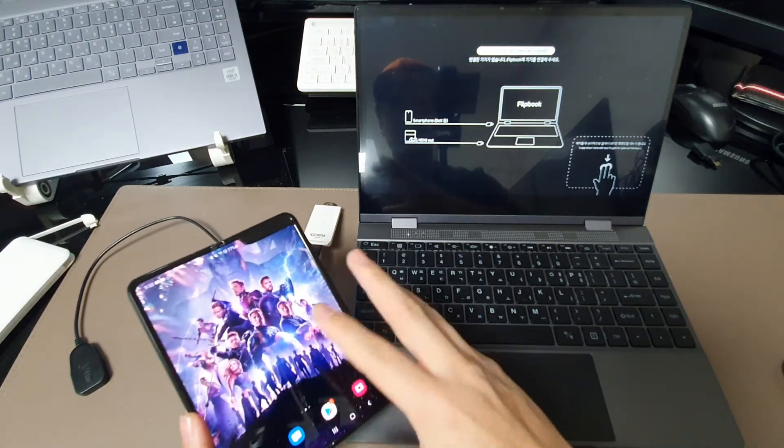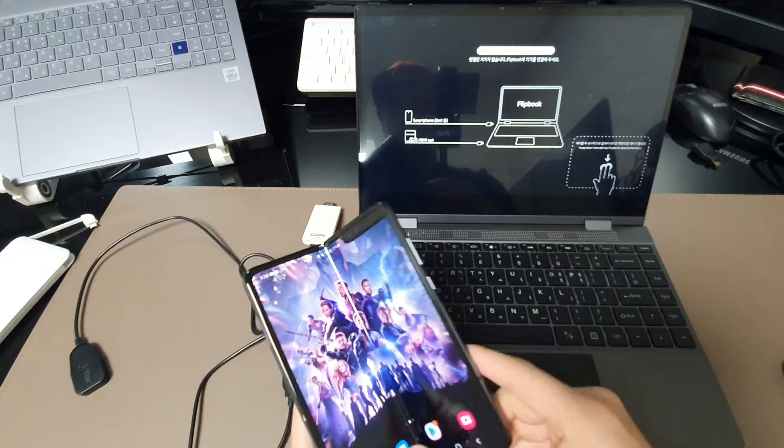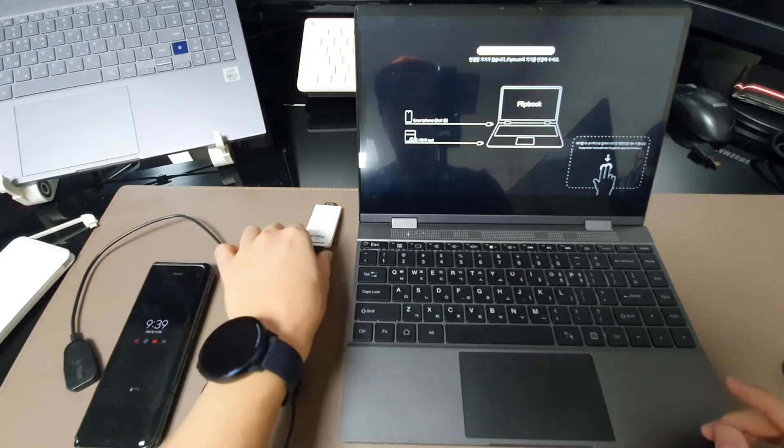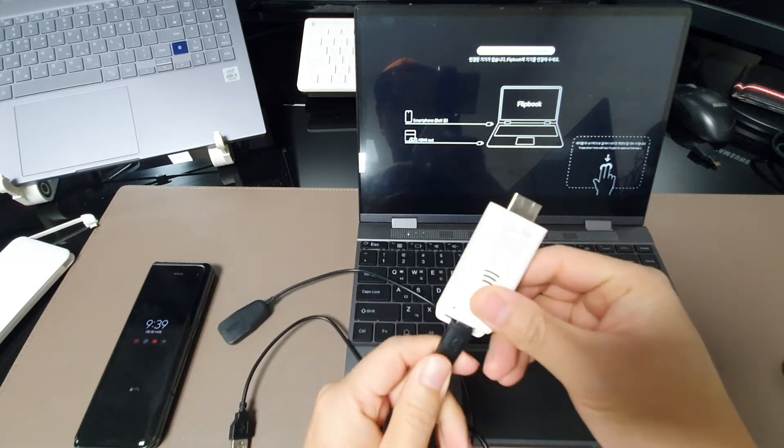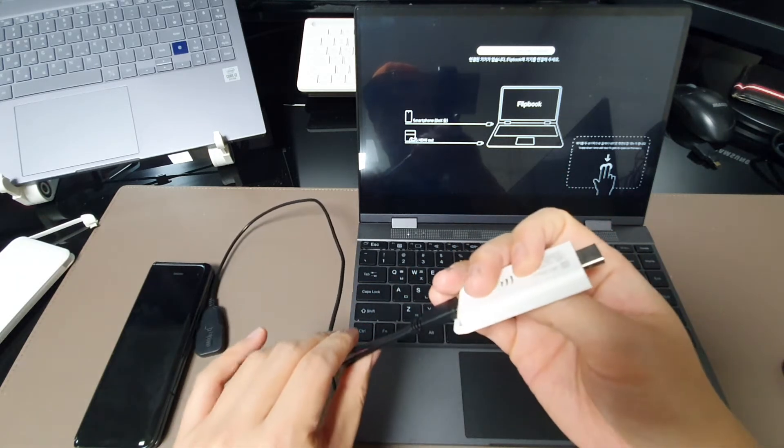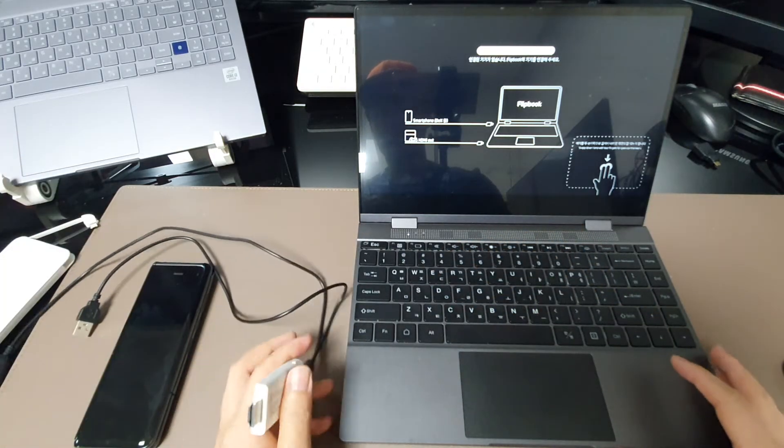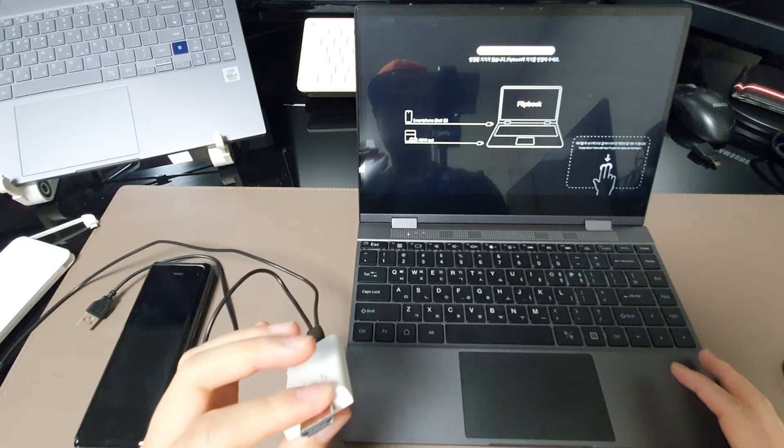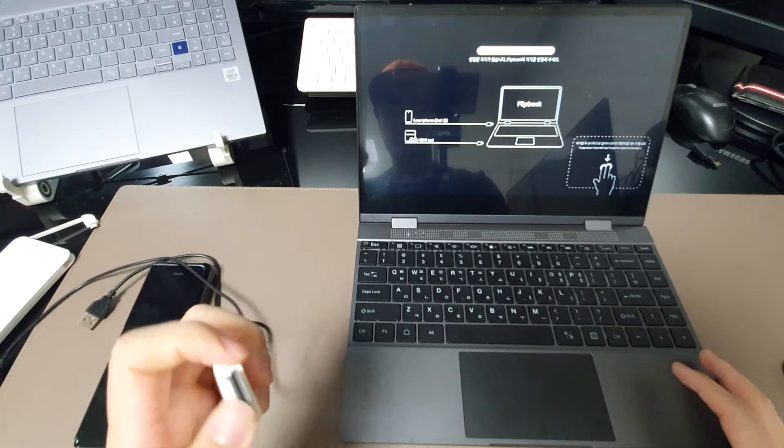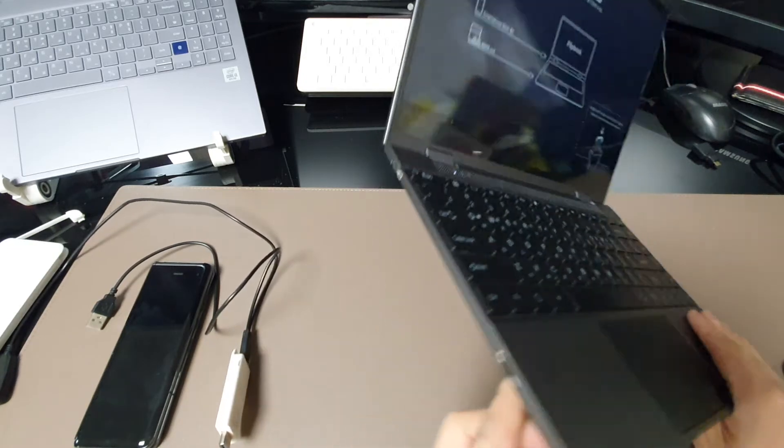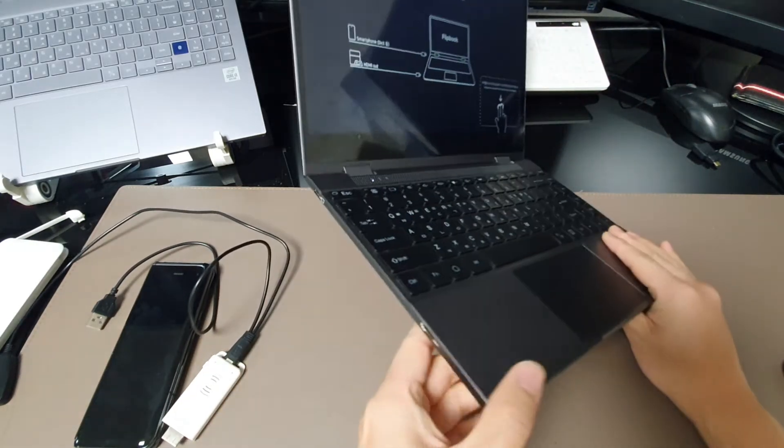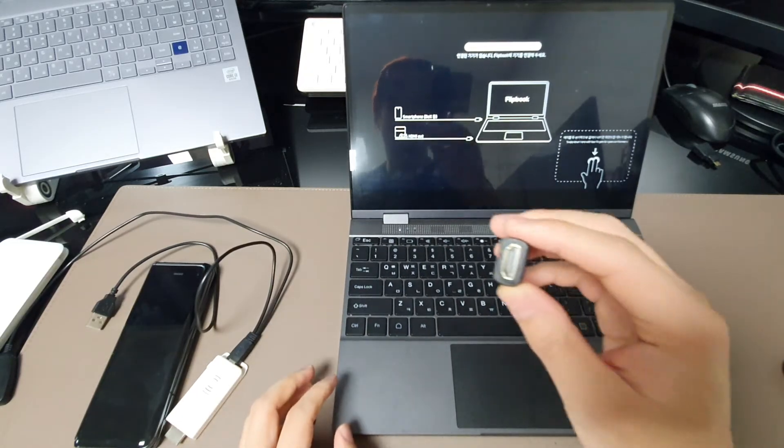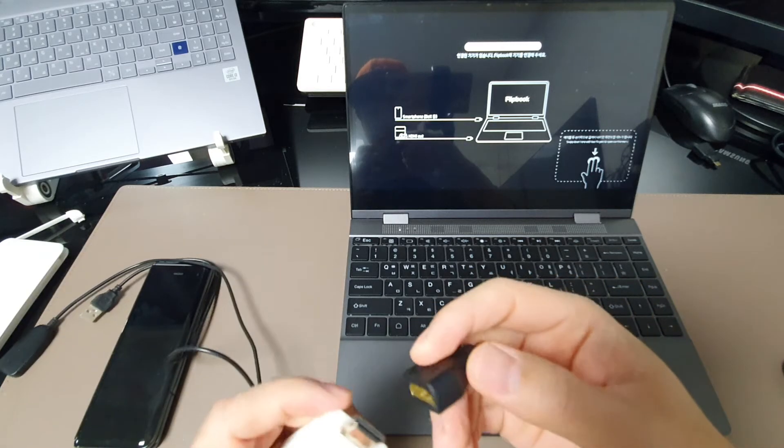The wireless DeX is connected via the Miracast, so I purchased the Miracast dongle. But there are some limitations. Most of the devices have HDMI port, but the Flipbook has the mini HDMI, so you need the HDMI to mini HDMI adapter. It is quite simple, actually.